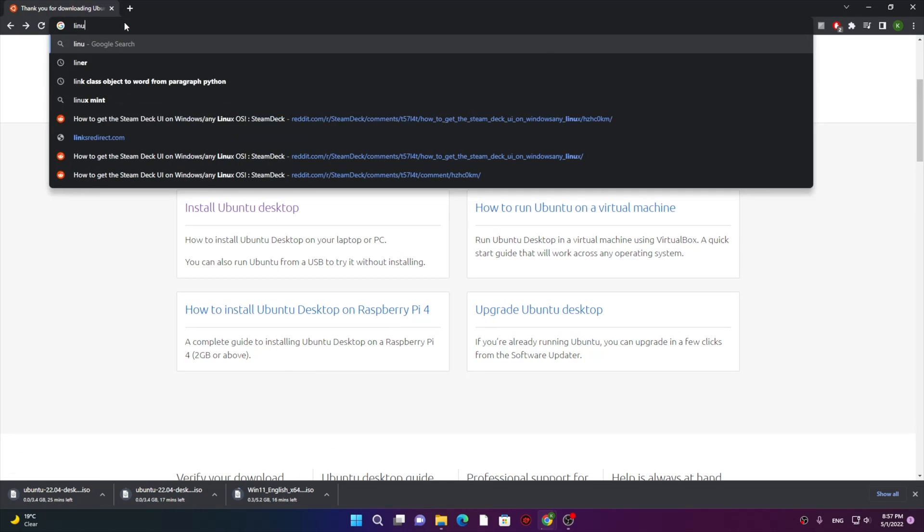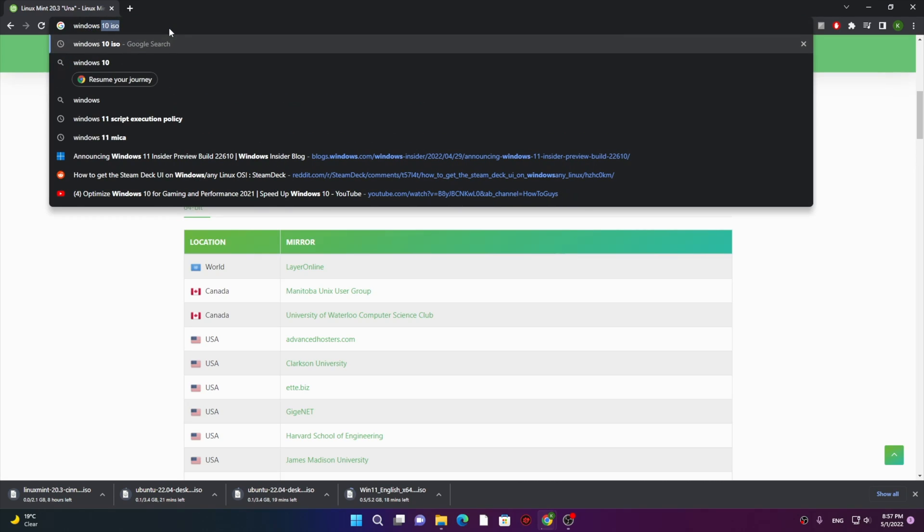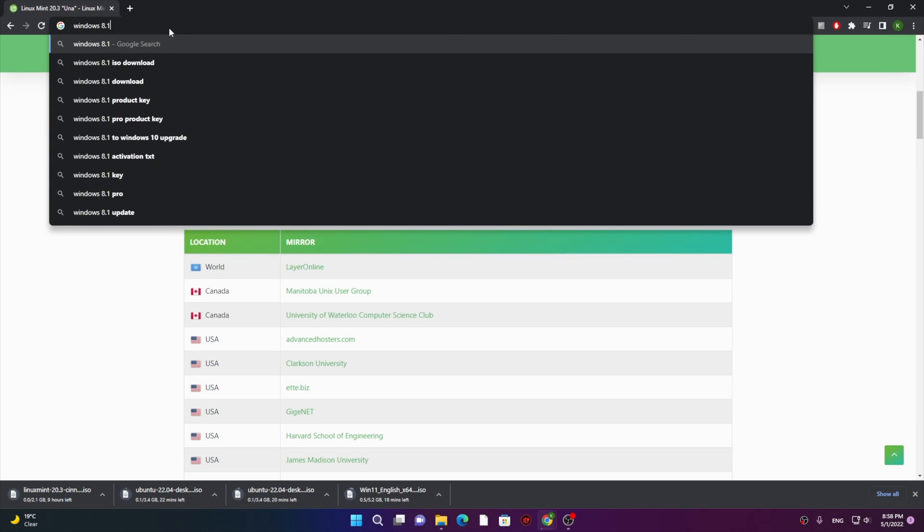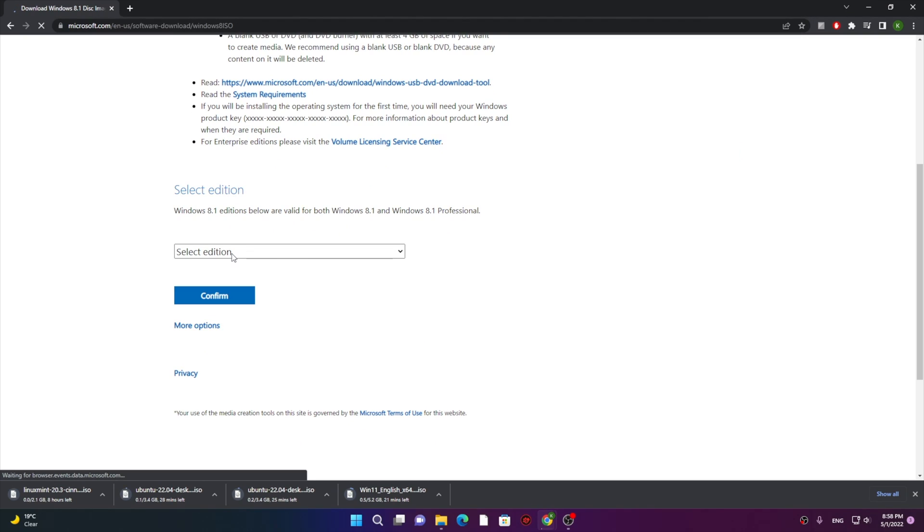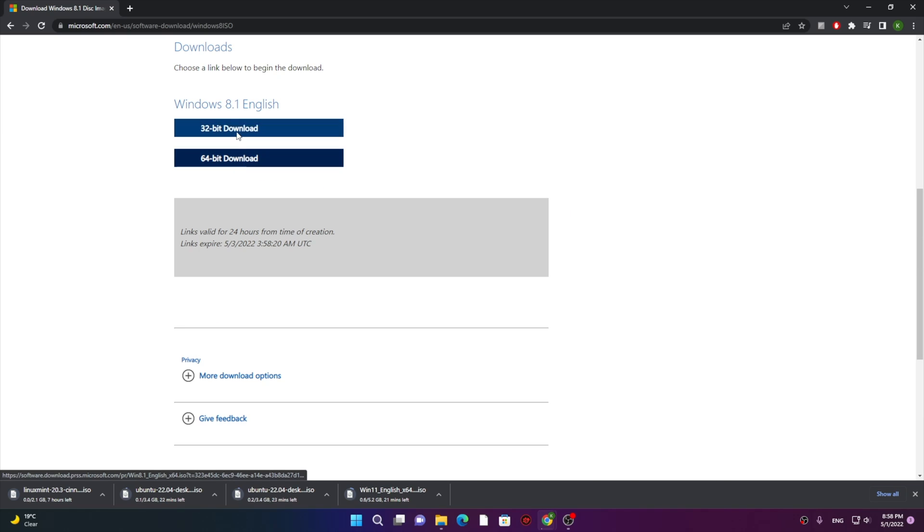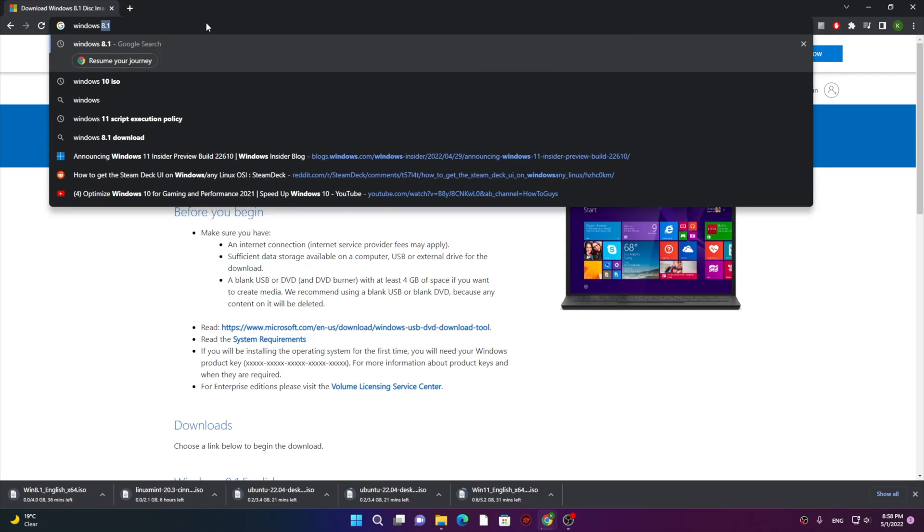Next one, let's try Windows 8.1 ISO, and that's pretty easy. Just select the version of Windows, select whatever bit version you want, whether you want 32 or 64-bit, and download it.